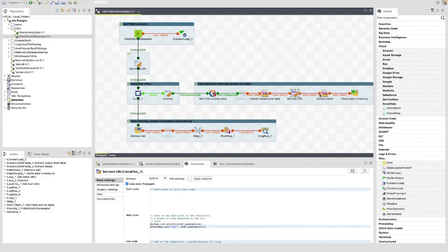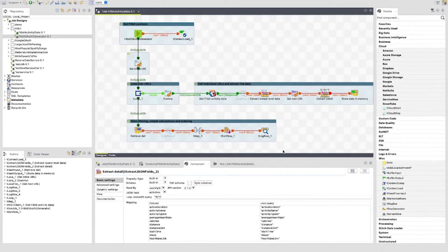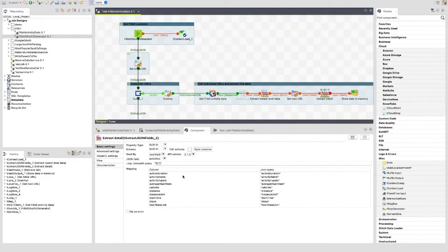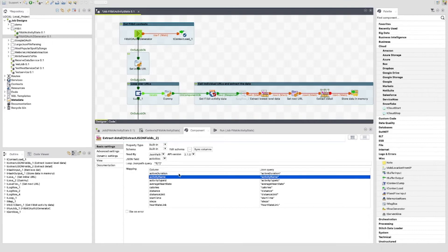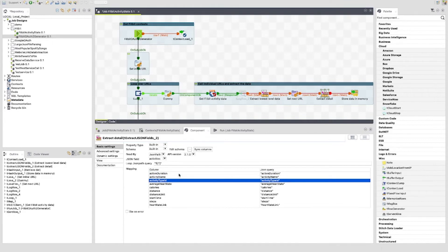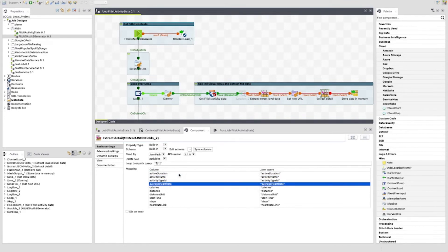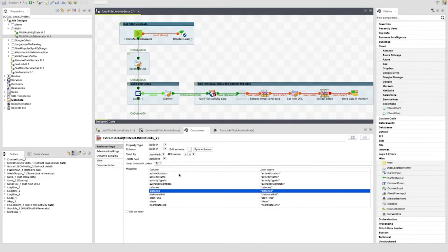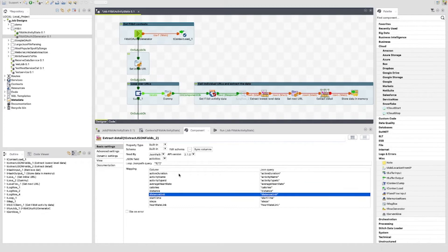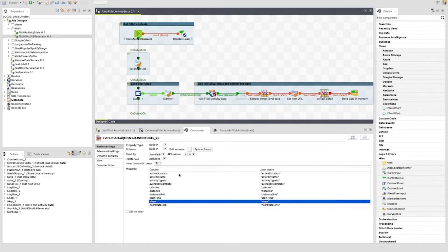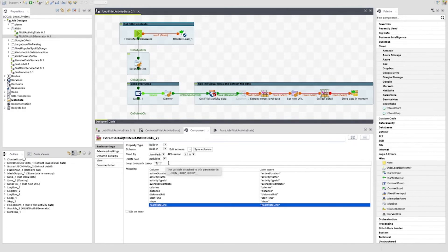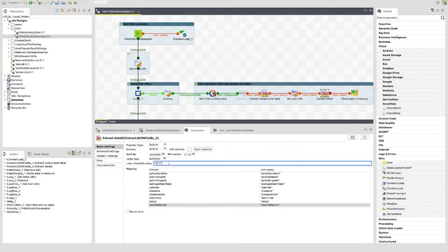The next component is another t-extract json fields component. This is used to get the remaining values out of the activities element of the json. Here we extract the active duration, activity name, activity type id, average heart rate, calories, distance, distance unit, start time, steps and heart rate link. I didn't end up using all of these, but I left them in. You can see here that the json field is set to activities. And the loop json path query is set to $, open square bracket, close square bracket. This is used to iterate over the array.